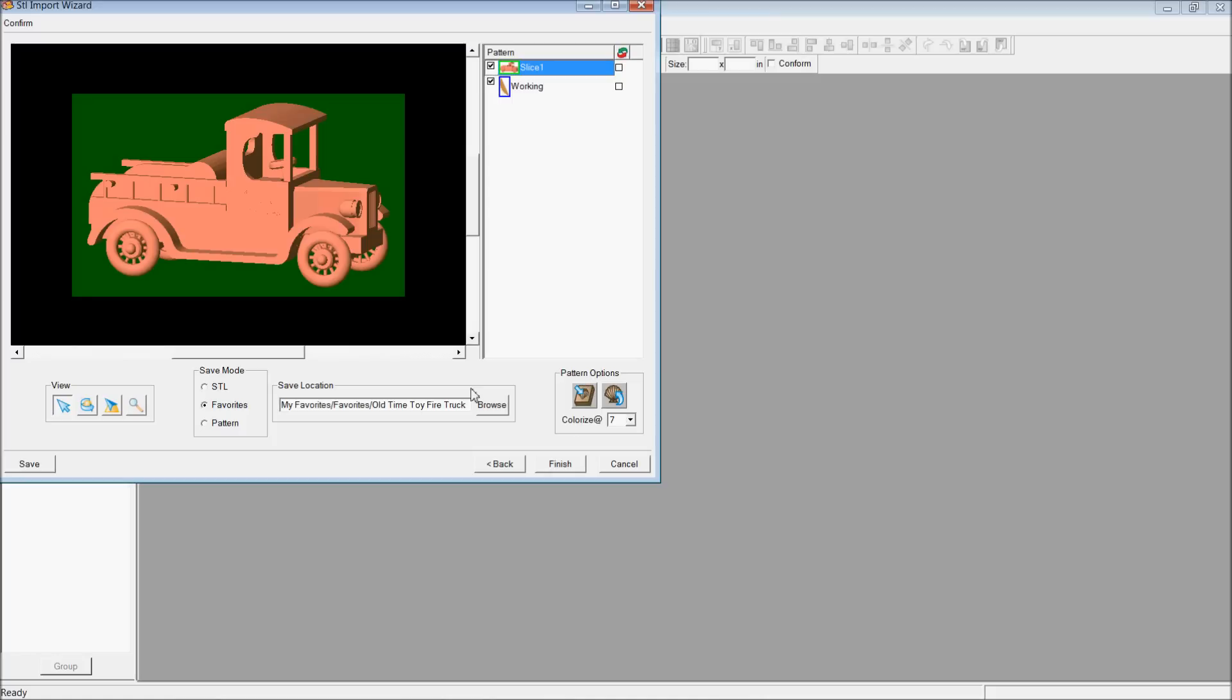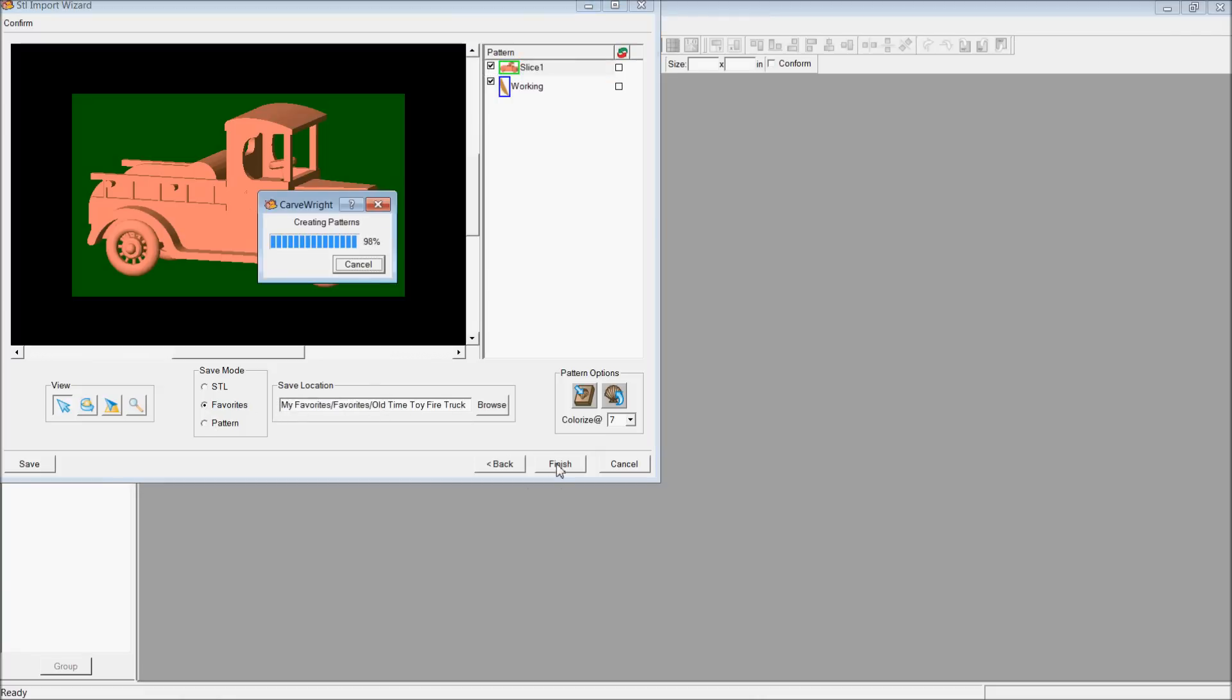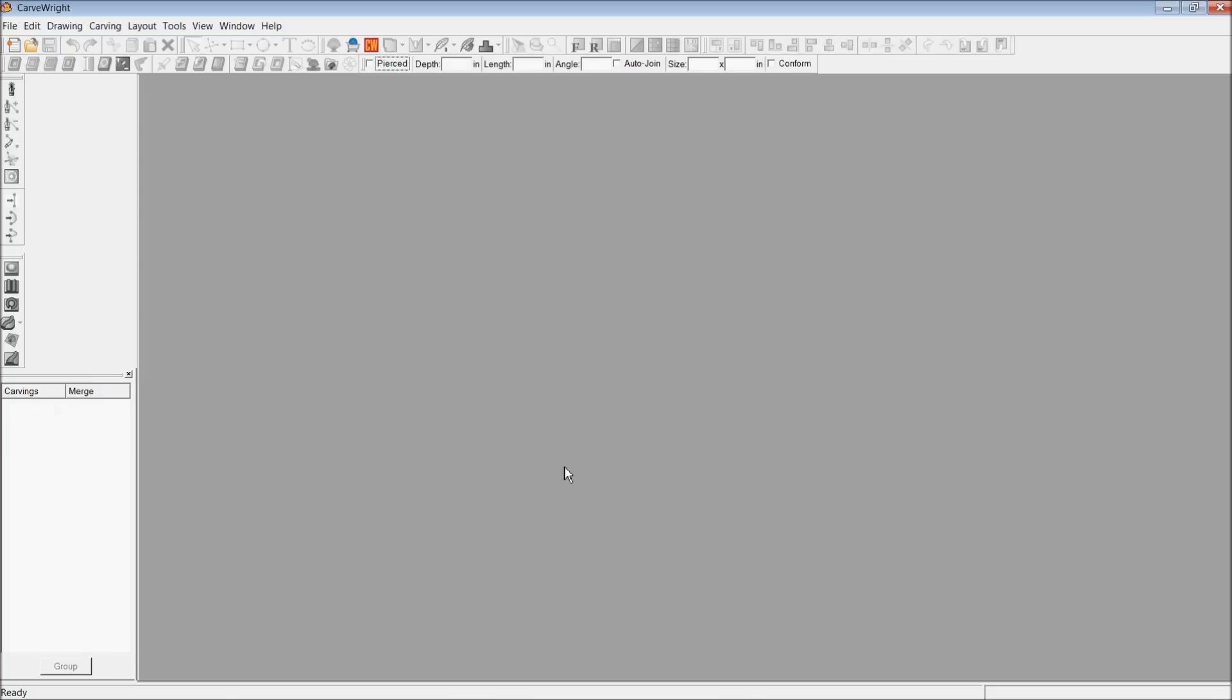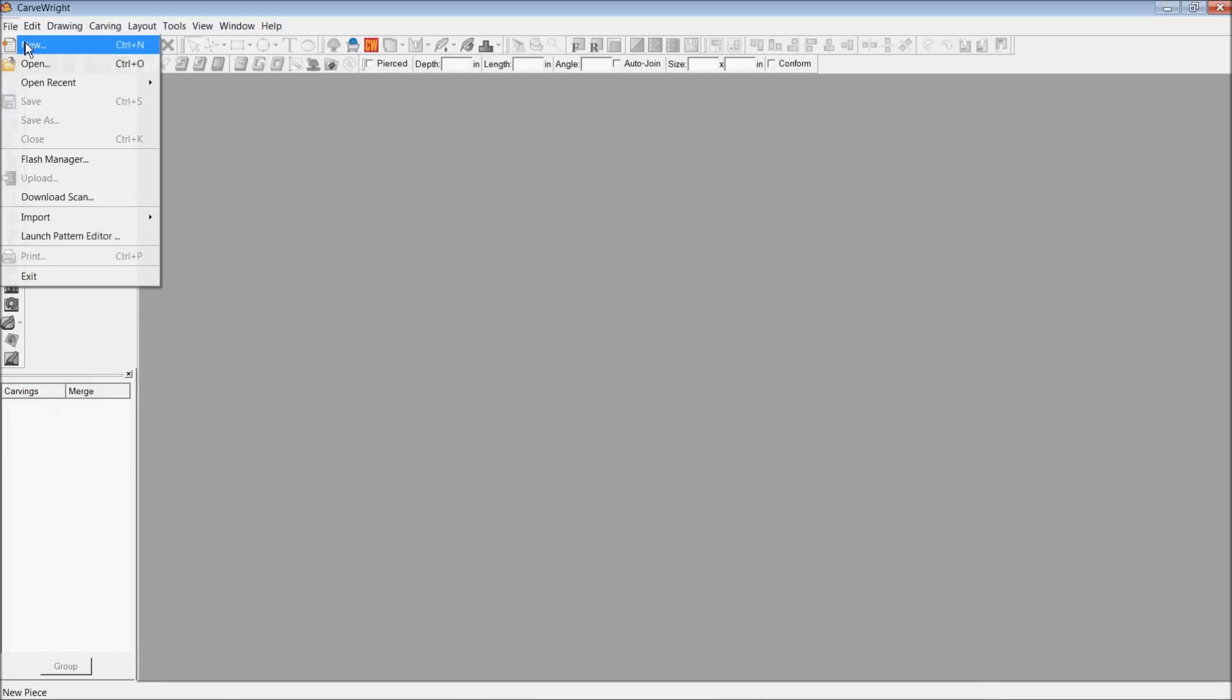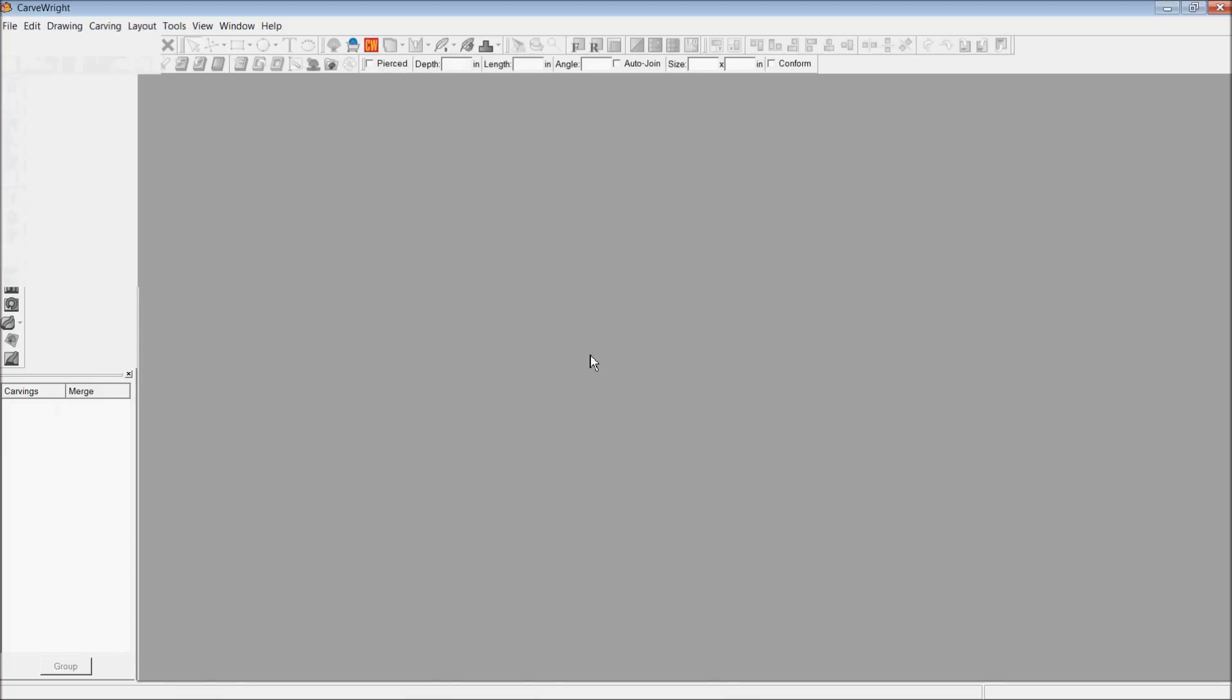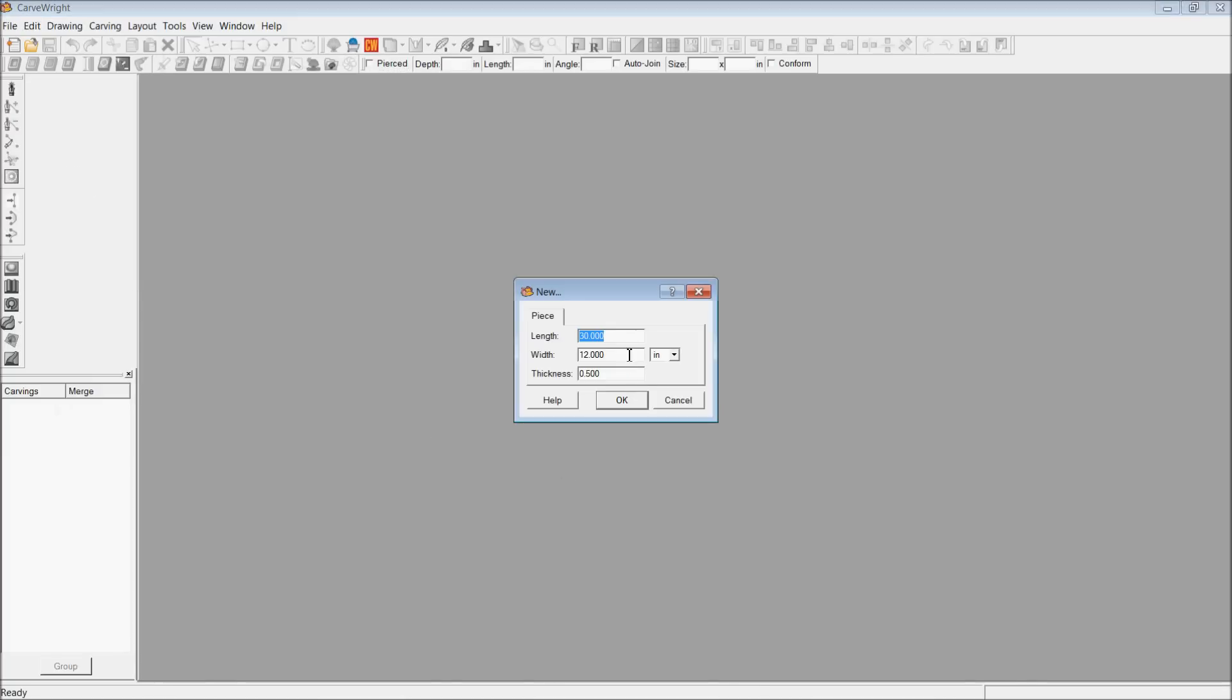So now I'll go ahead and unclick on this, and I'm going to save it as a pattern. I'm going to save it in my favorites, that's fine. It's a little tiny fire truck. Let's go ahead and just do that.